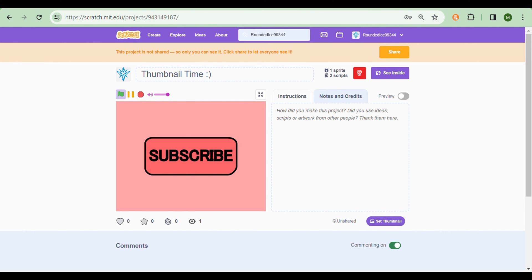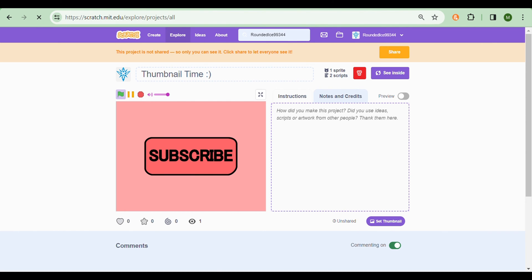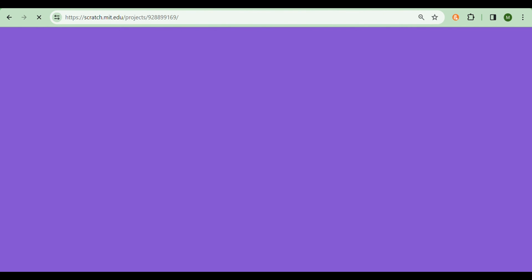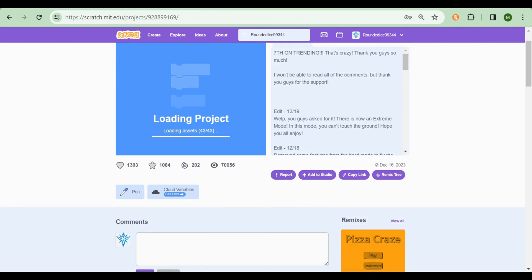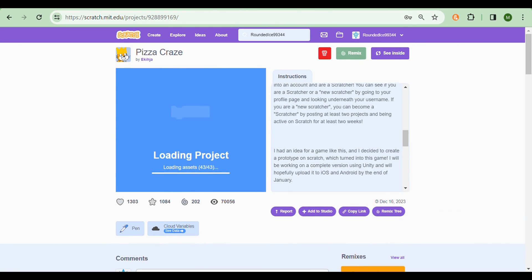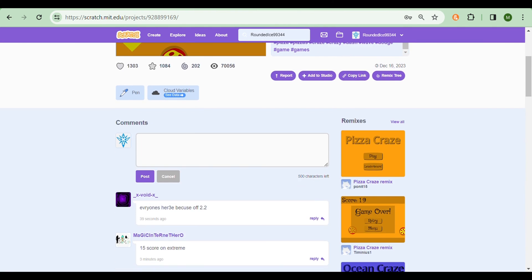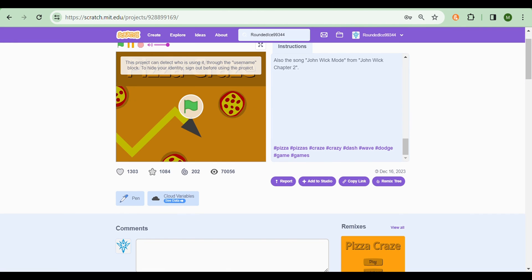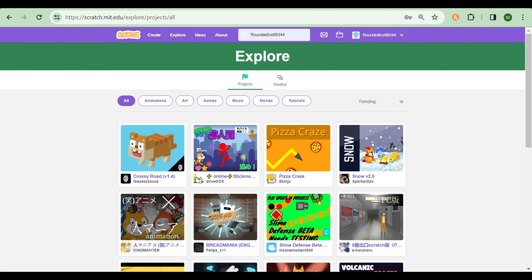Another thing that you need to do to make your project more popular is tags. Now let's go back to that Pizza Craze project. They probably have a few tags. As you can see, he does have tags: Pizza, Pizza's Crazy, Crazy Dash, Wave, Dodge, Game, Games. And it's not bad. Just add a bunch of tags relating to your project. And there is a maximum amount of characters, so don't go too overboard with it. And don't forget, you can also duplicate these tags. So you could write pizza twice, and then the Scratch algorithm will recommend it twice as much for people who search for pizza.